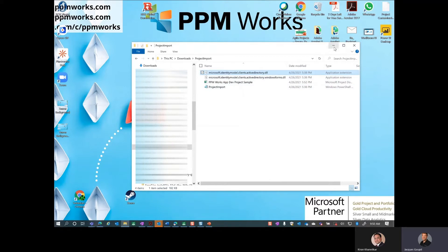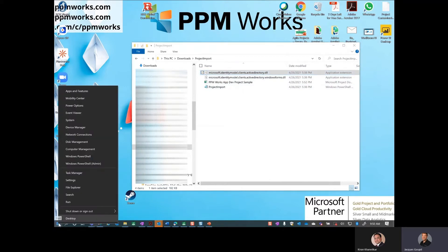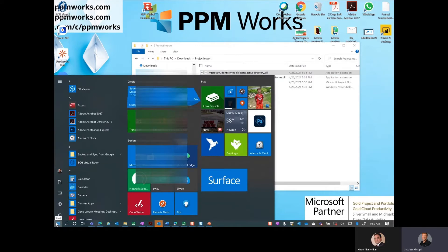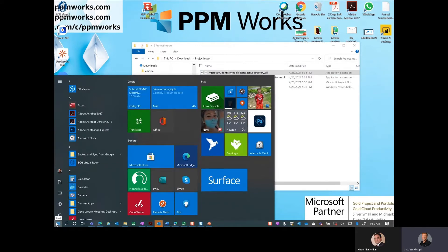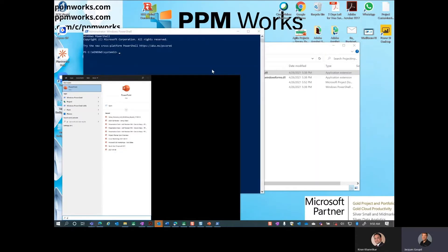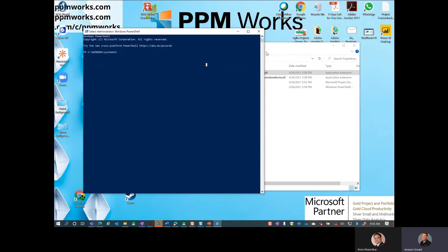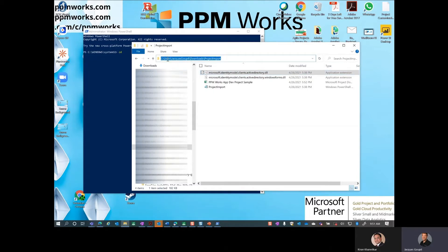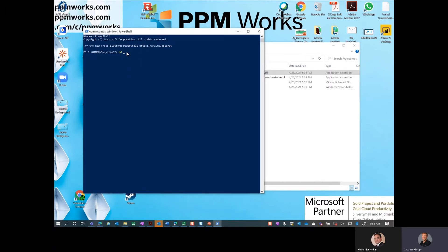This is more for those that have admin rights on their machine, but you might want to talk to your IT folks if this is something you want to do. Open up PowerShell and run it as an admin. Say yes to the prompt, then change directory using the CD command and paste in the path to the project import folder.